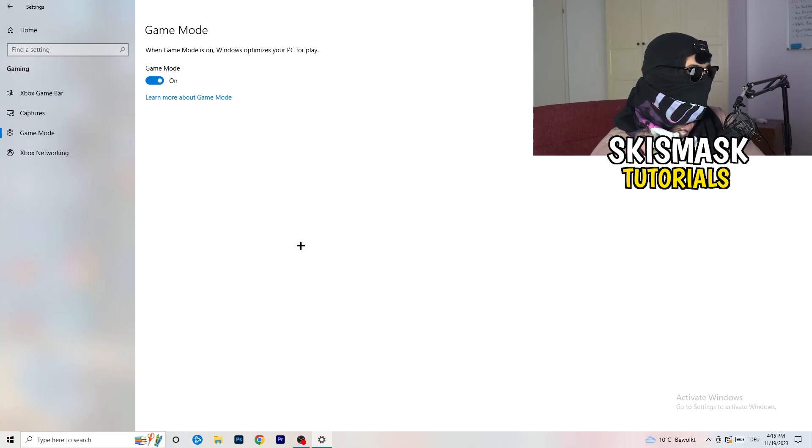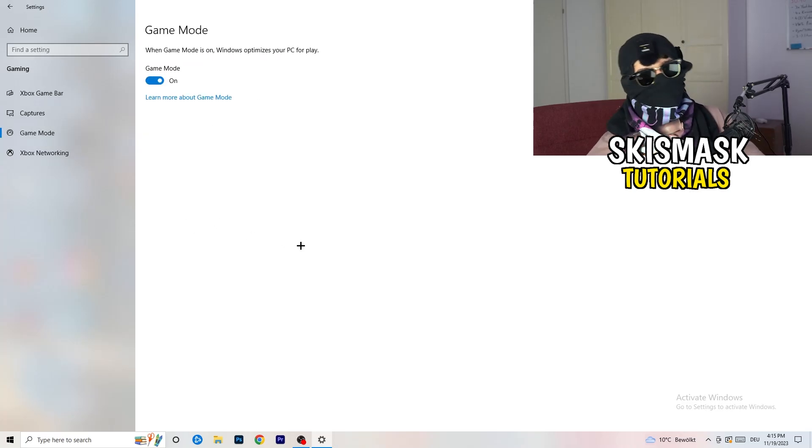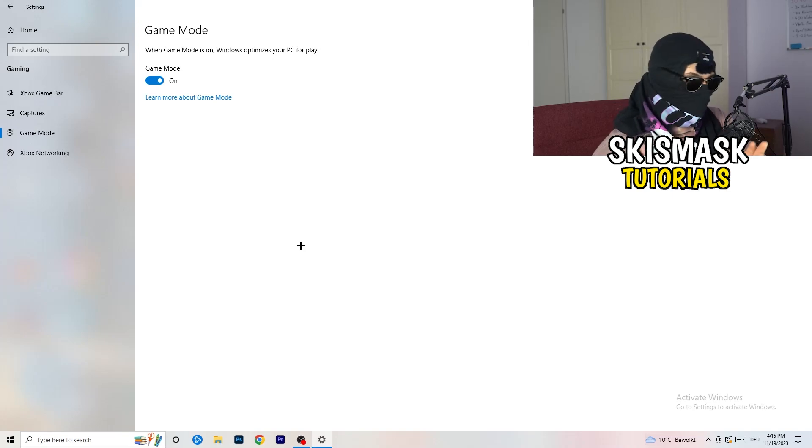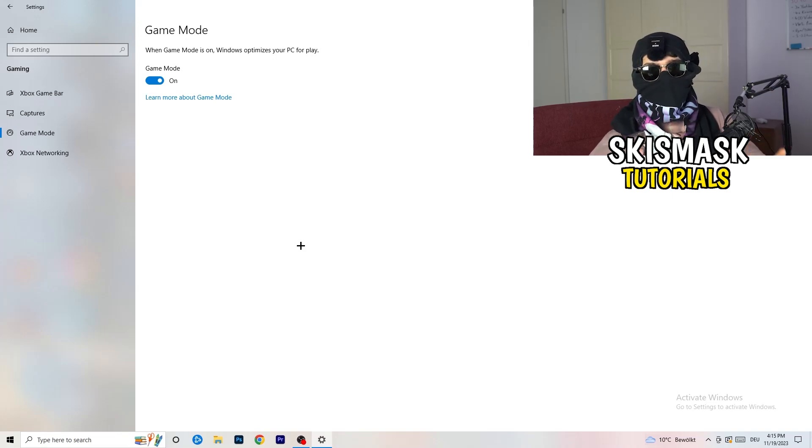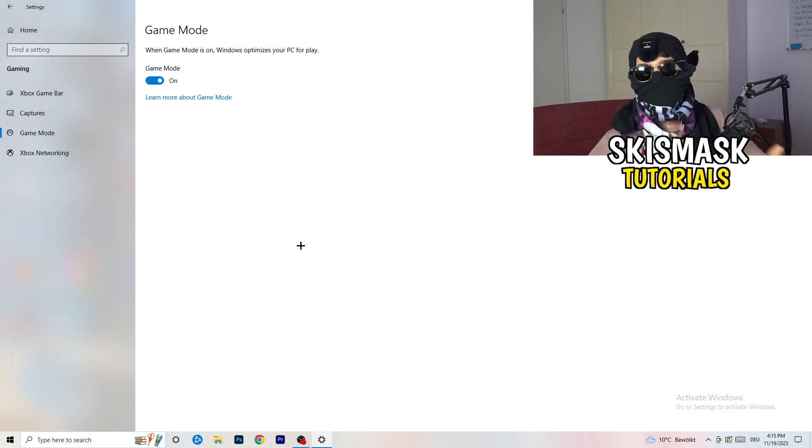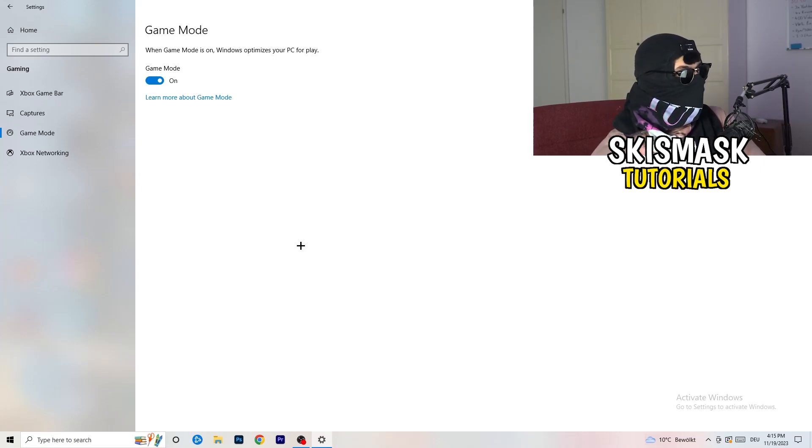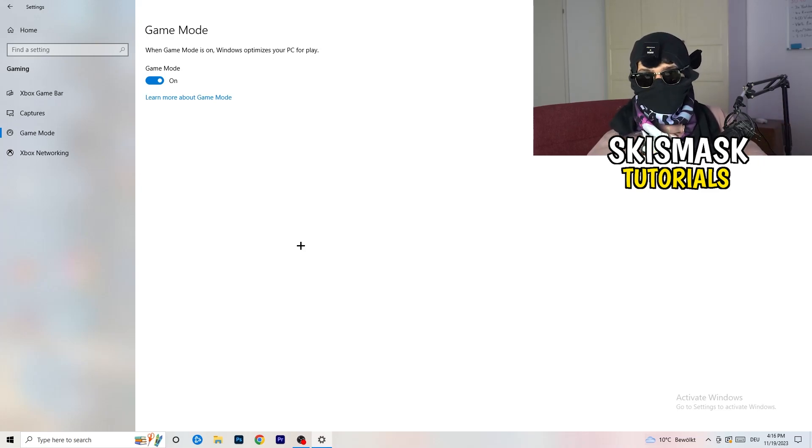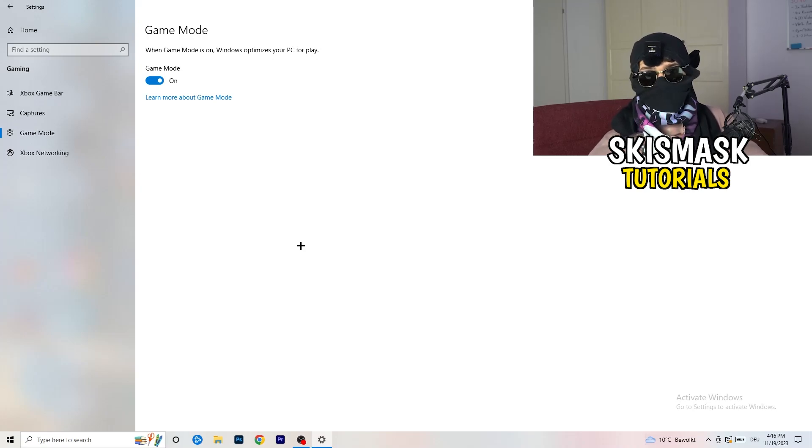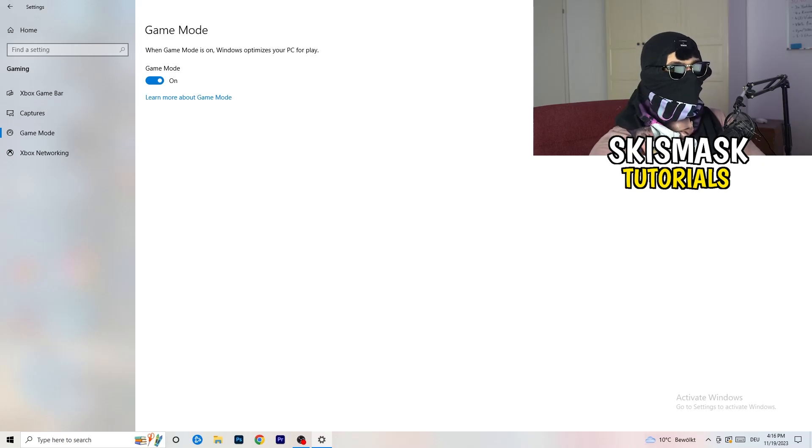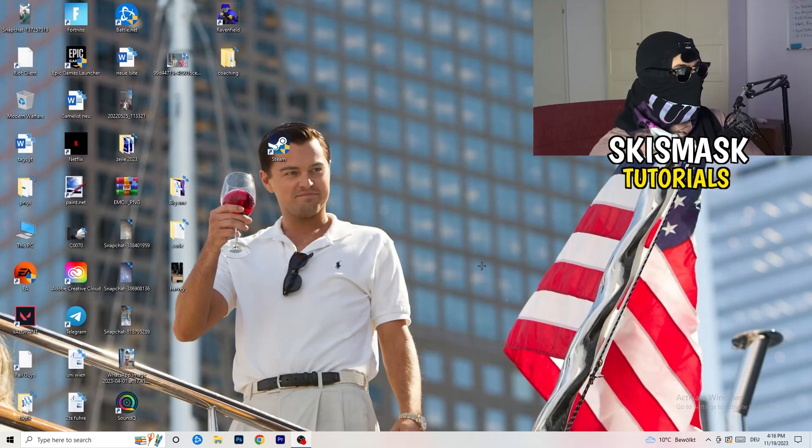Just go to game mode. Now again, some guys tell you to turn this on, some guys tell you to turn this off. I won't tell you anything of those two. I will tell you, you need to check it for yourself because it's your PC. Every PC is different and you need to check it. Turn this on, check it. Turn this off, check it. Which one is working better? Go that way. If you're finished with that, I want you to end the settings.